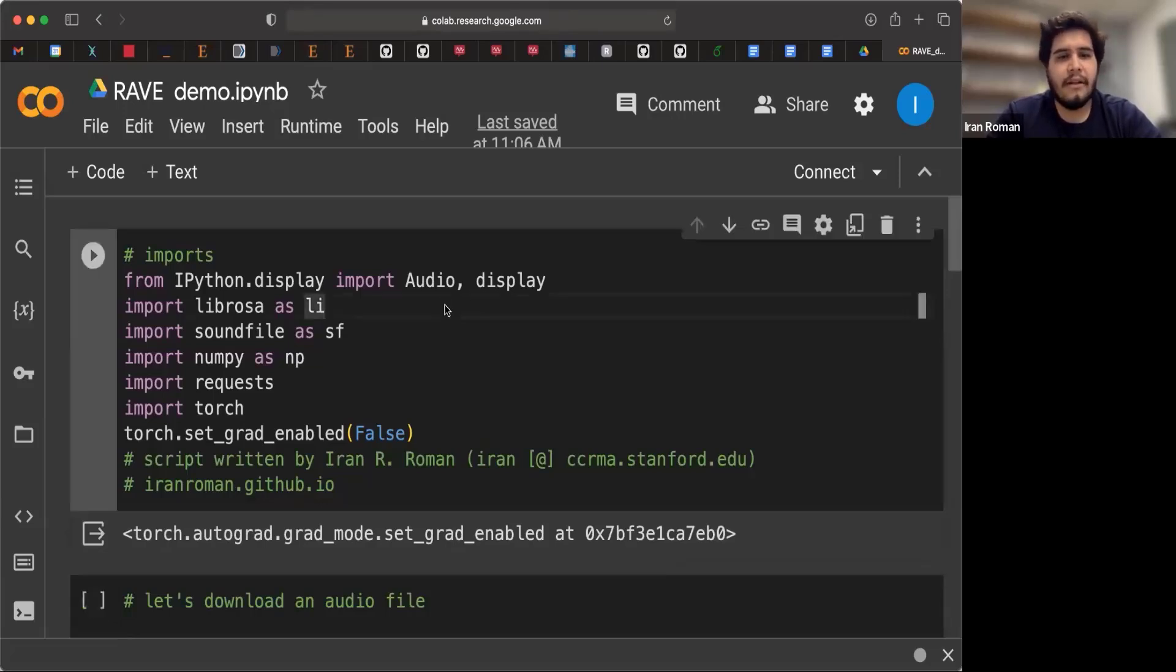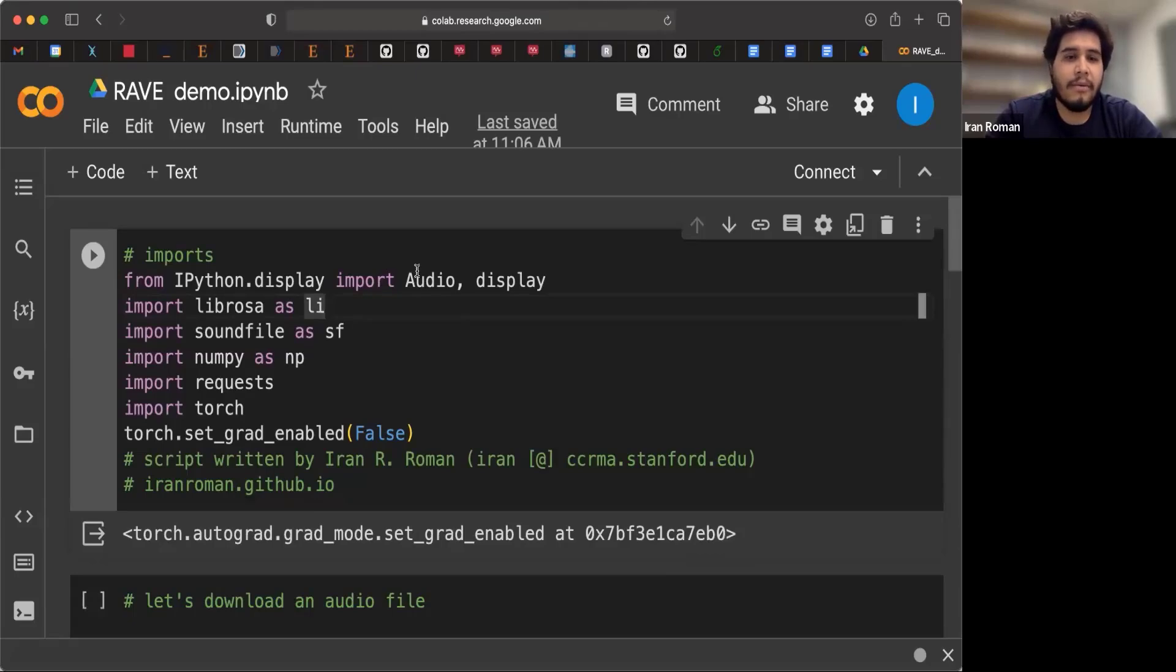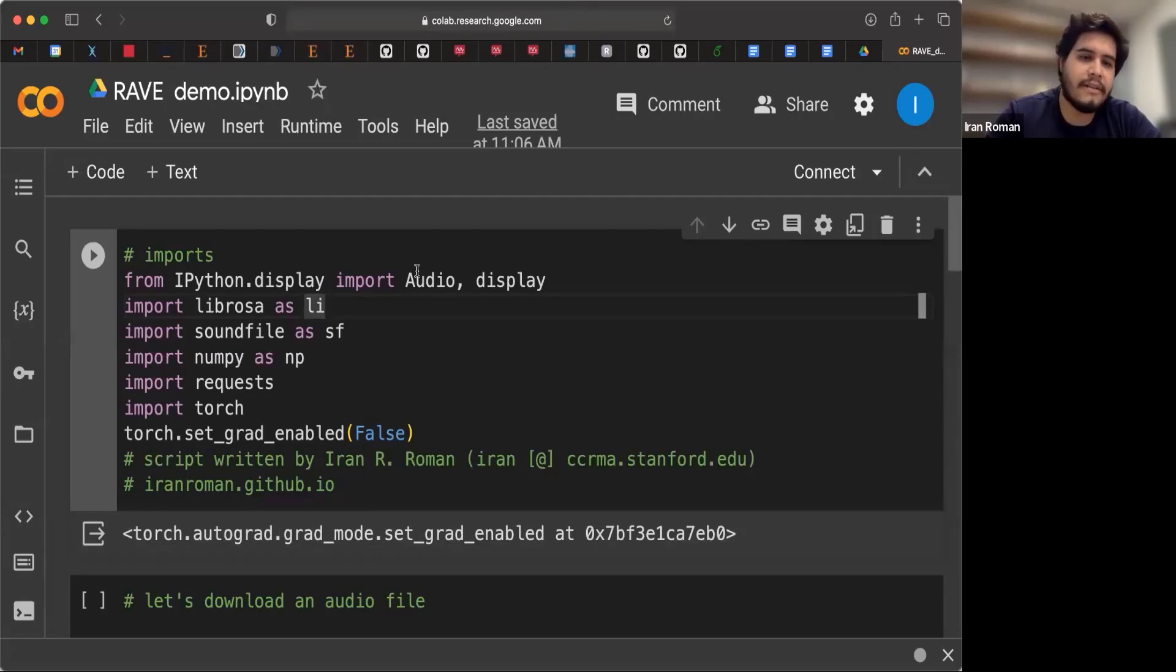First, in this cell, we're going to do some imports. We're going to import tools to do audio display so that we can hear what we are processing through Rave. We're going to use also general purpose libraries like Librosa, SoundFile,